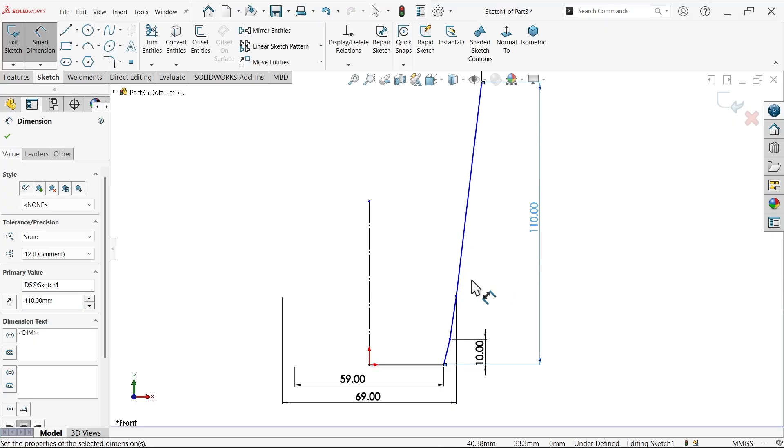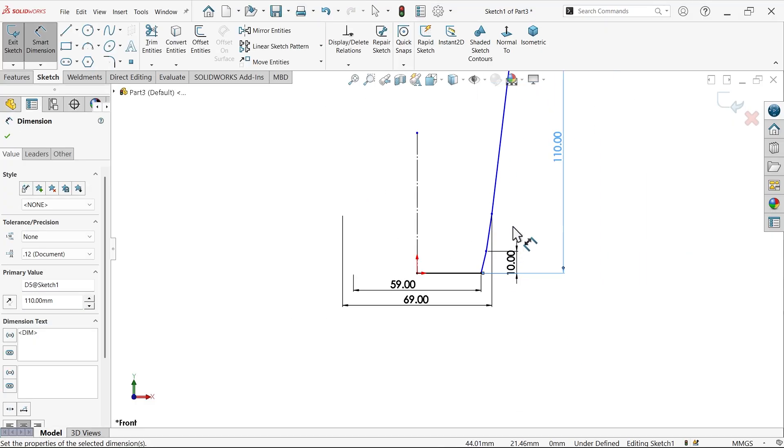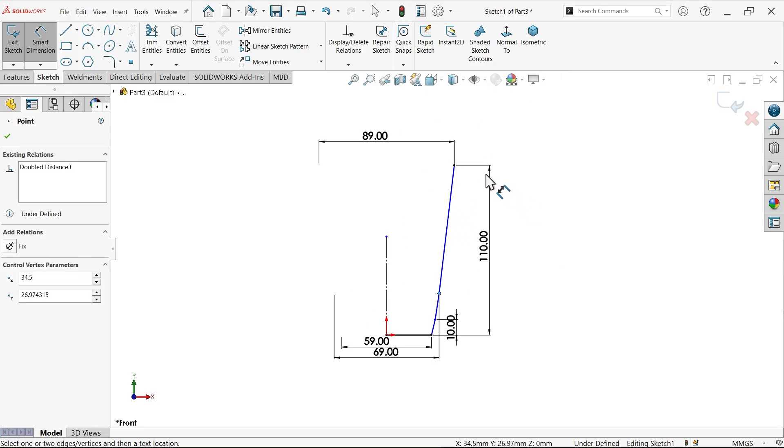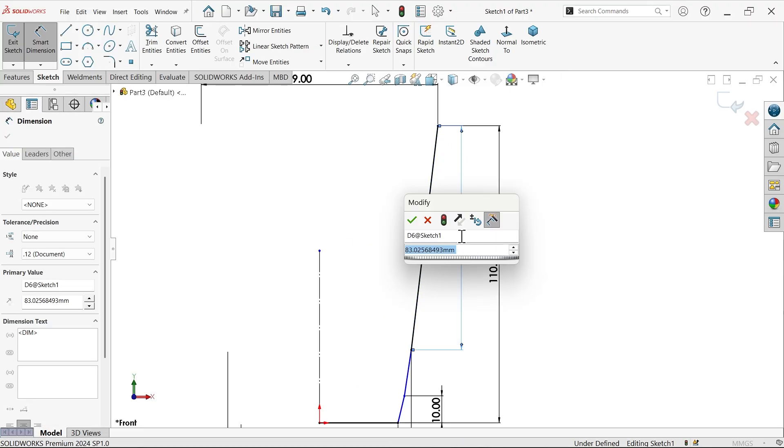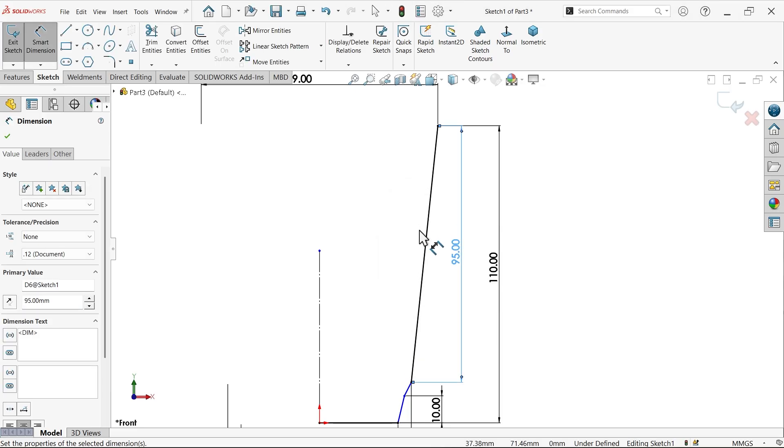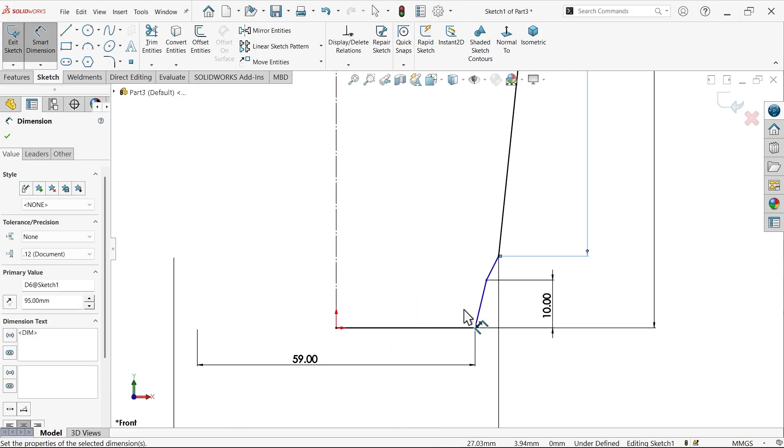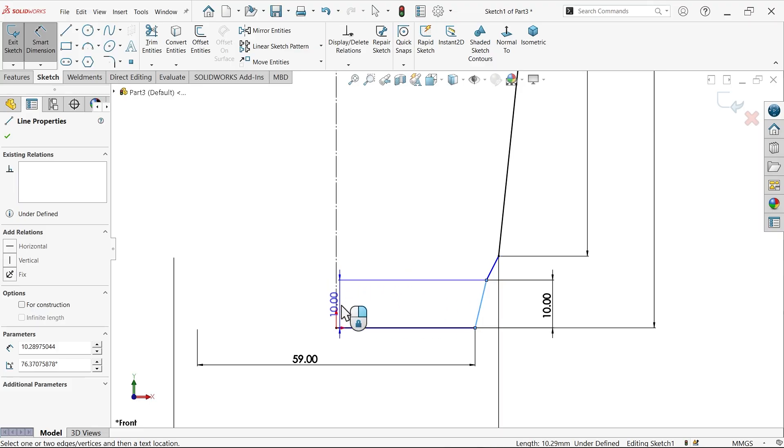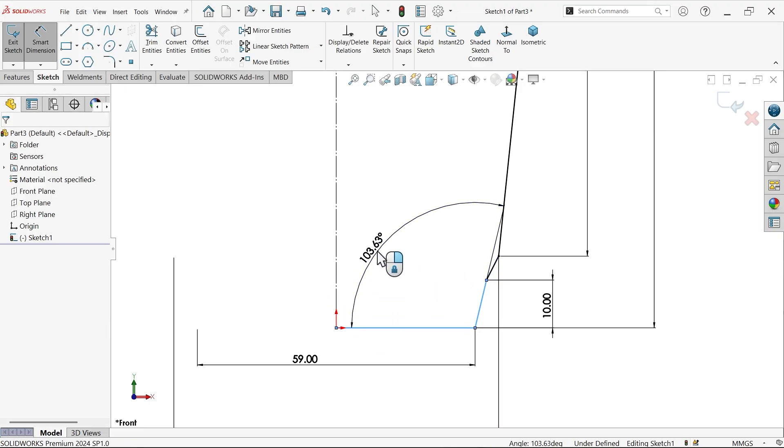Let's make the total length 110. Now distance from here to here is 95. Now this is the only balance. Select this one and set the angle to 100 degrees. It seems fully defined.